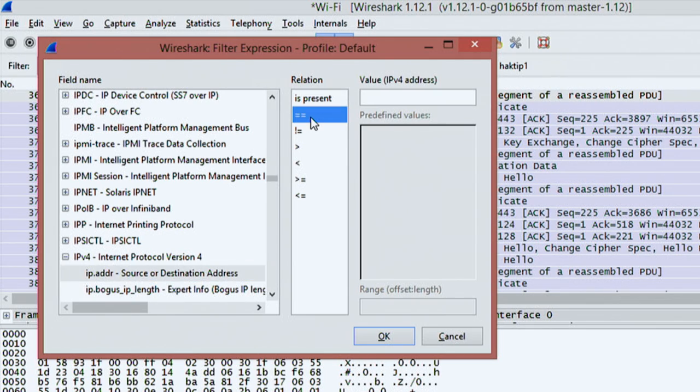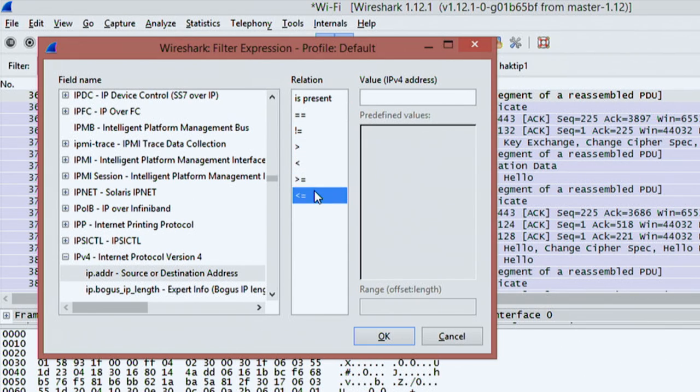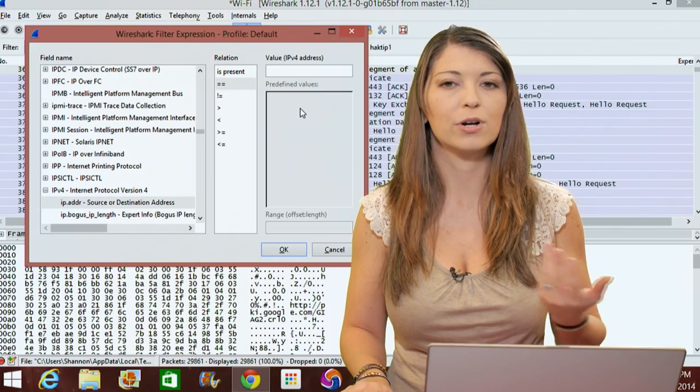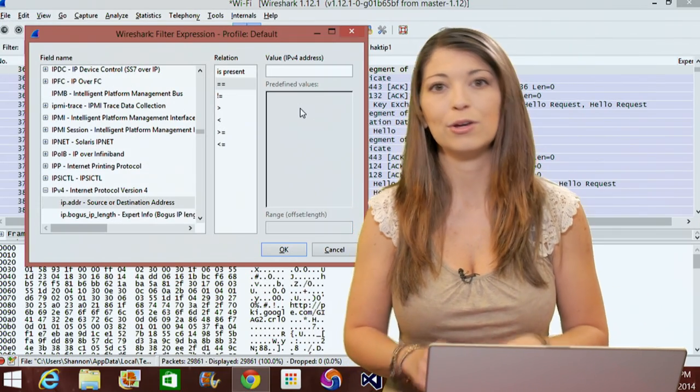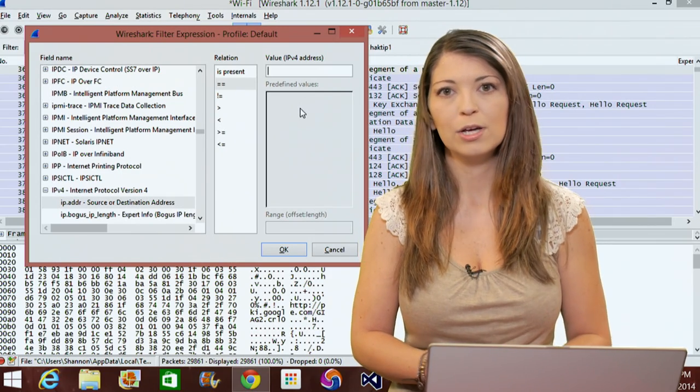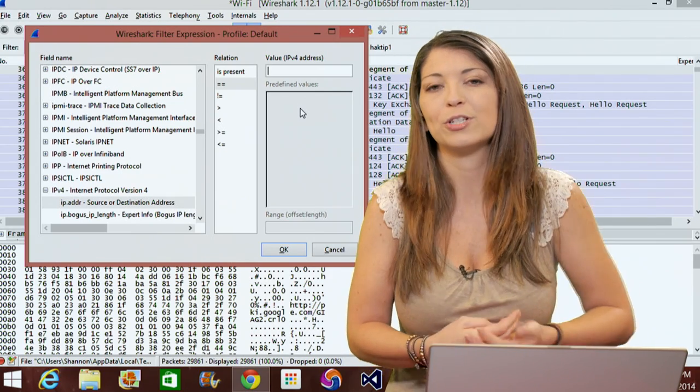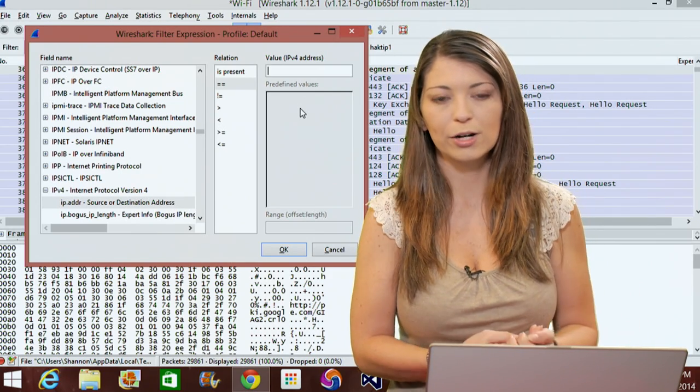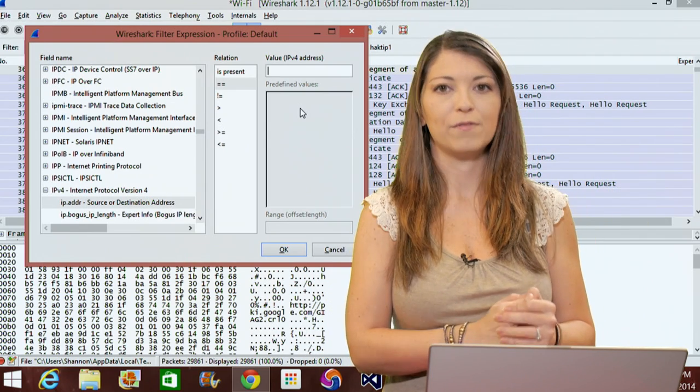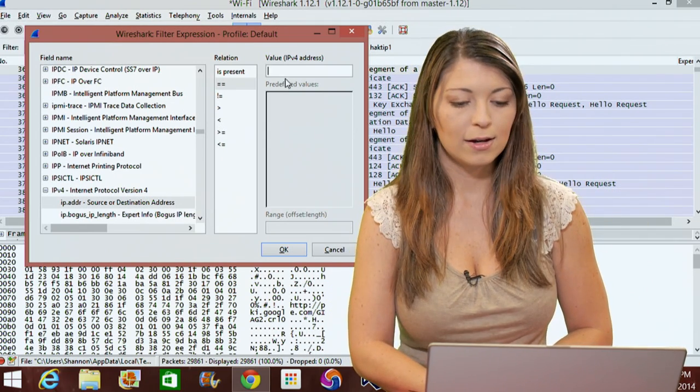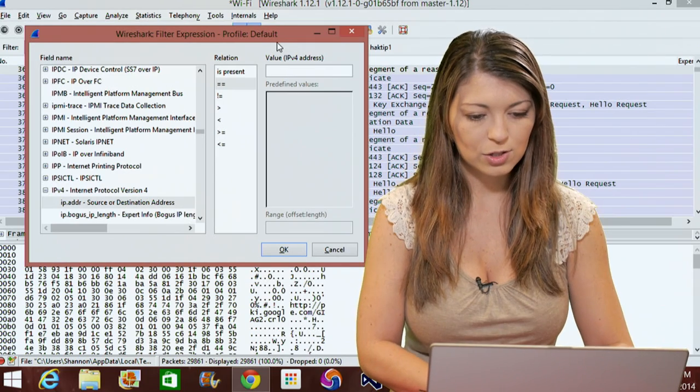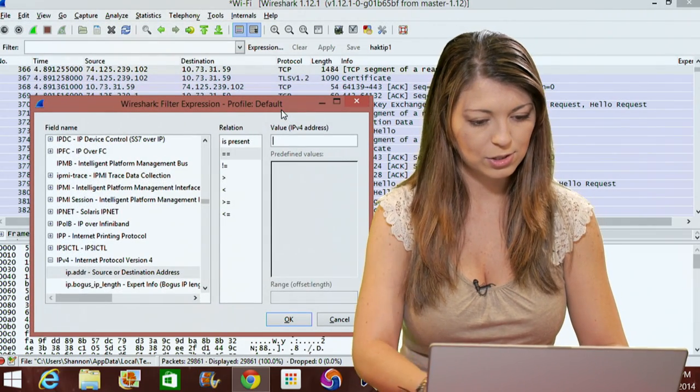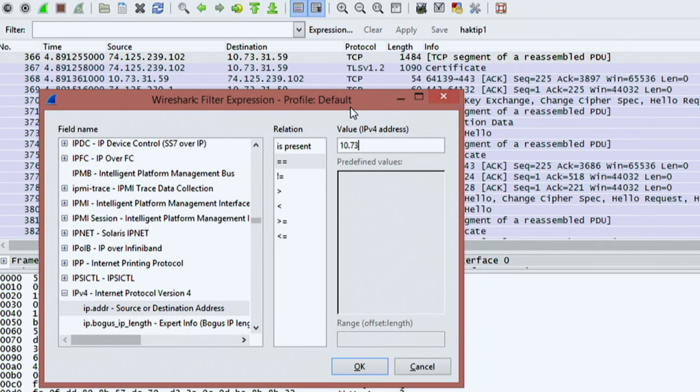You can choose any kind of relation: equals, does not equal, greater than, less than, greater than or equal, or less than and equal. I'll choose equals and then put in a value. The value for an IPv protocol would be the IP address. You can also choose from predefined values if available. I'll use the 10.73.31.59.